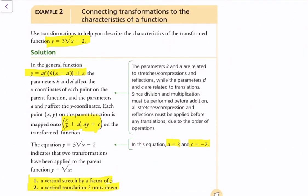We can use transformations to help us describe the characteristics of the transformed function. There are actually two ways to look at this. The first one is looking at the formula — you need to understand what each piece of the general function does and apply that to the formula to give you the coordinates of the transformed function. The second way is by applying the horizontal and vertical translations in order.